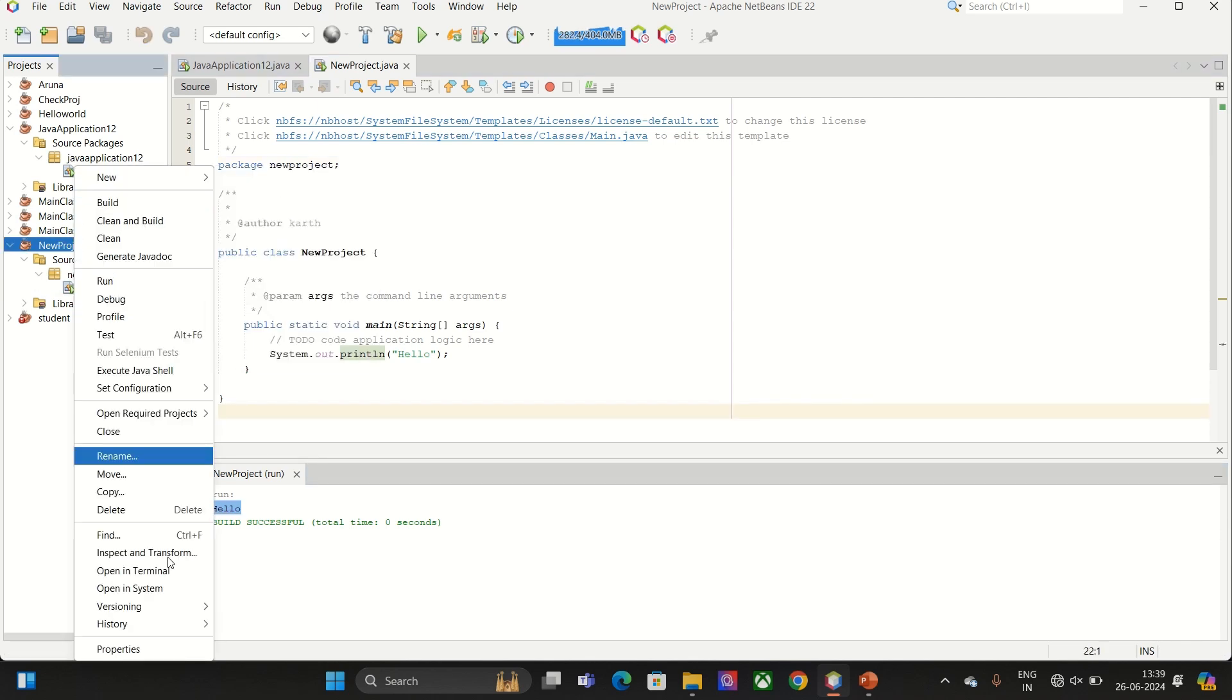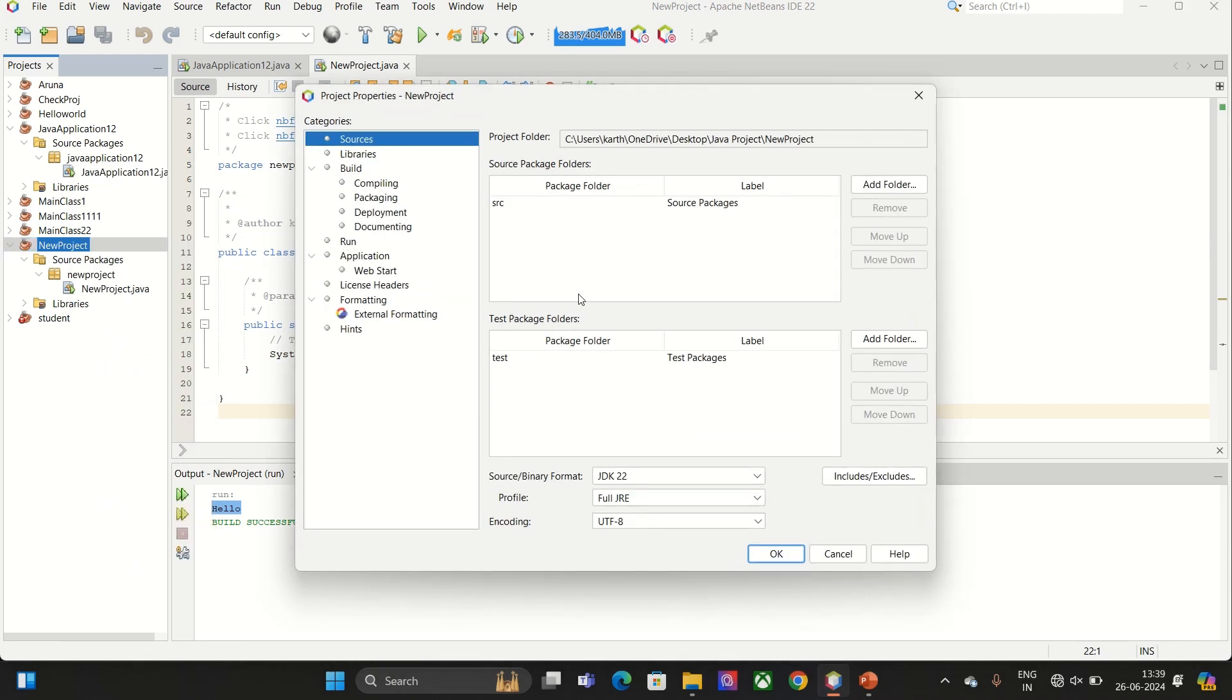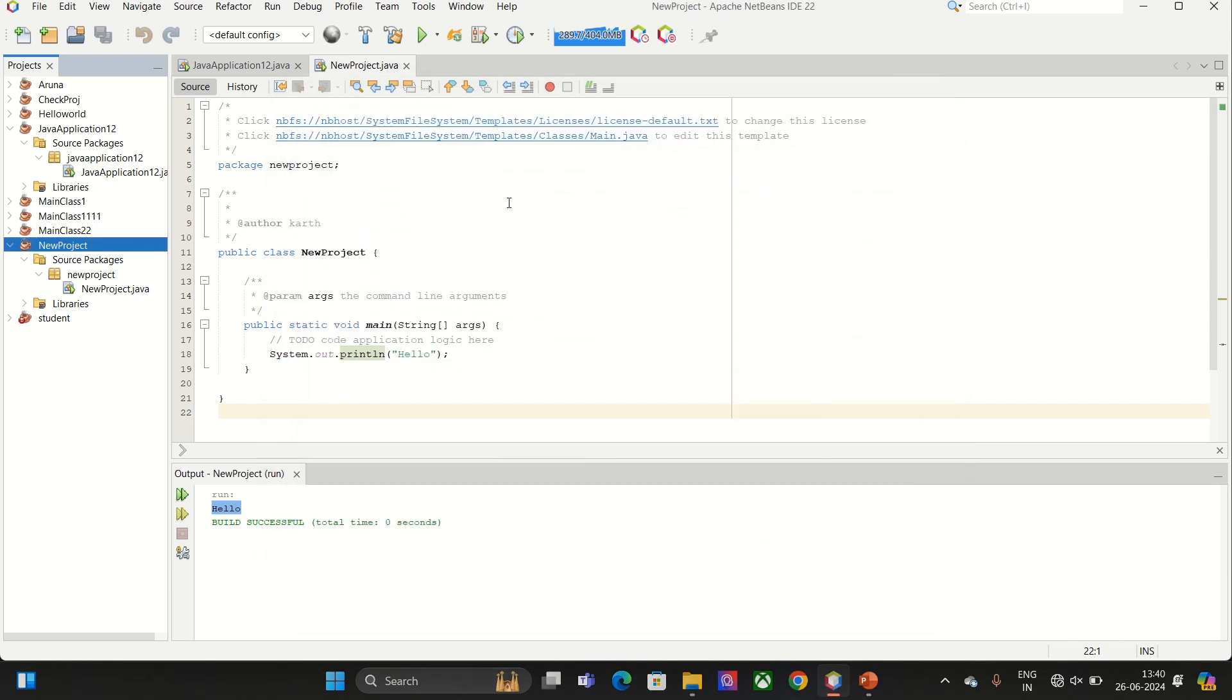Now if you go to Properties, you can see there is no special character in the project folder. Now if you go to a computer, thank you.